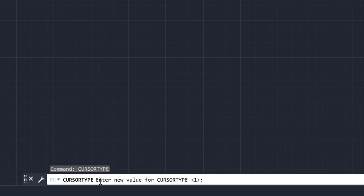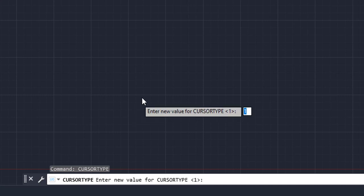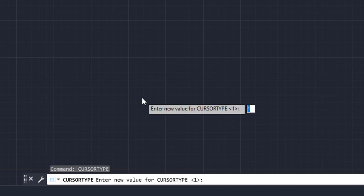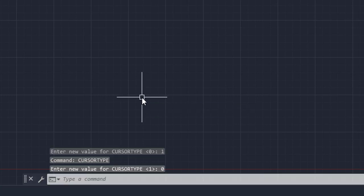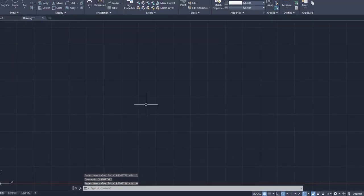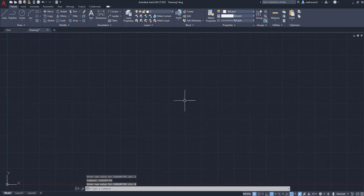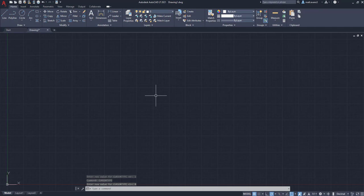So for right now, the cursor type is set to 1, which is our pointer right here, but we want it to go back to crosshair, so we're going to click the zero button, zero, click the enter button, and as you can see, it brings the crosshairs back.